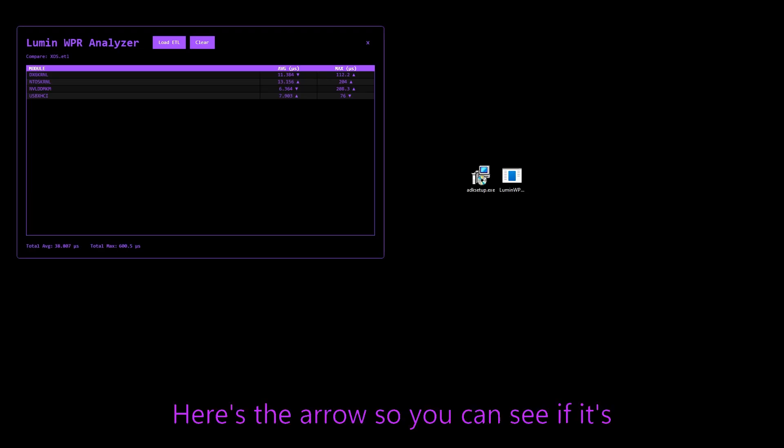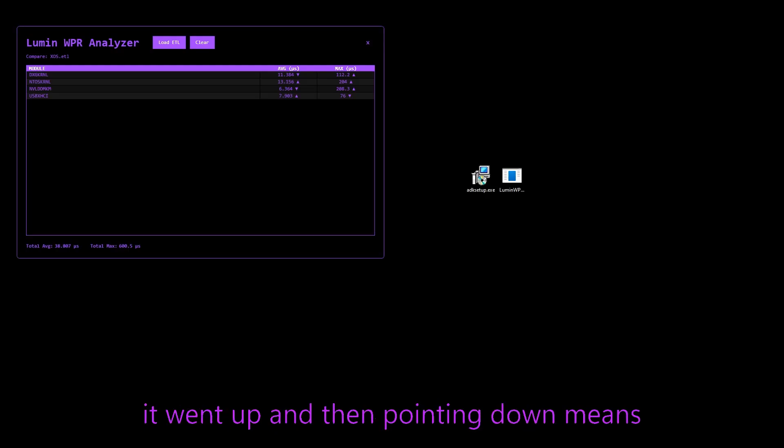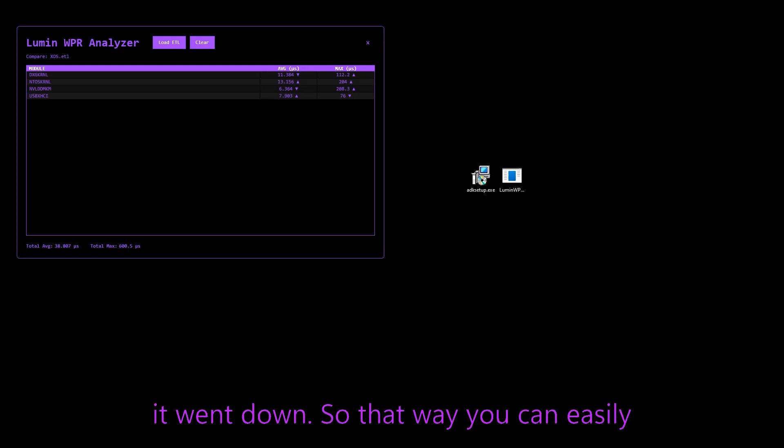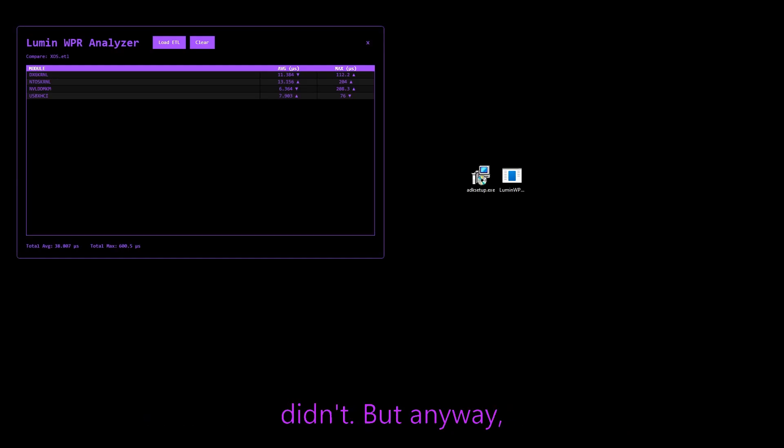Here's the arrows so you can see if it's pointing up, obviously it means it went up and then pointing down means it went down. So that way you can easily see which areas improved and which ones didn't.